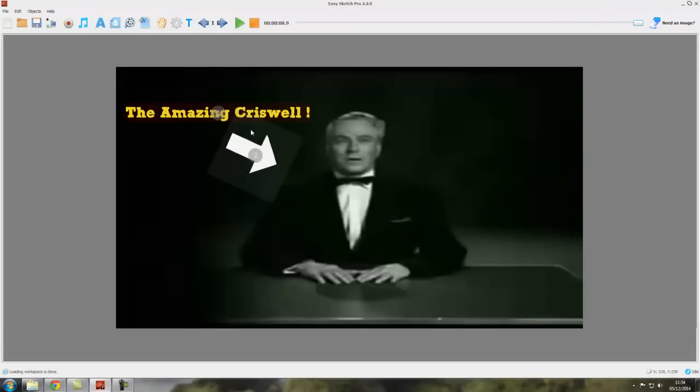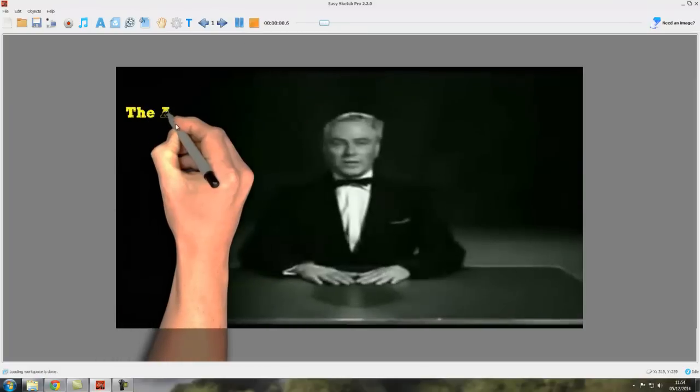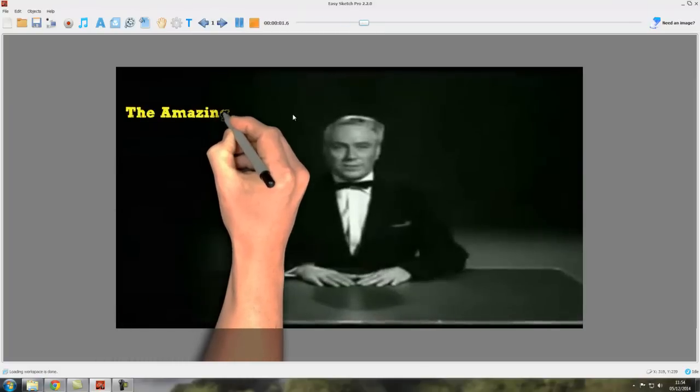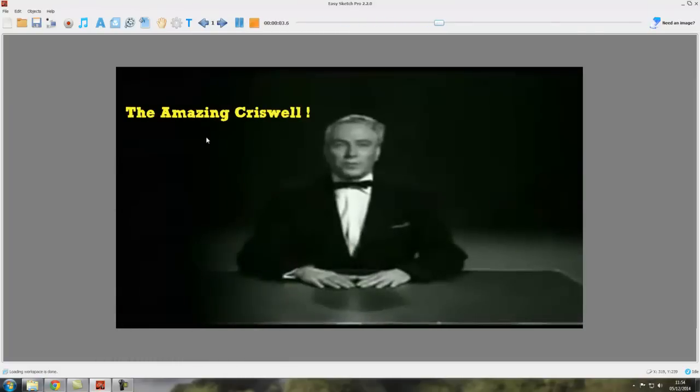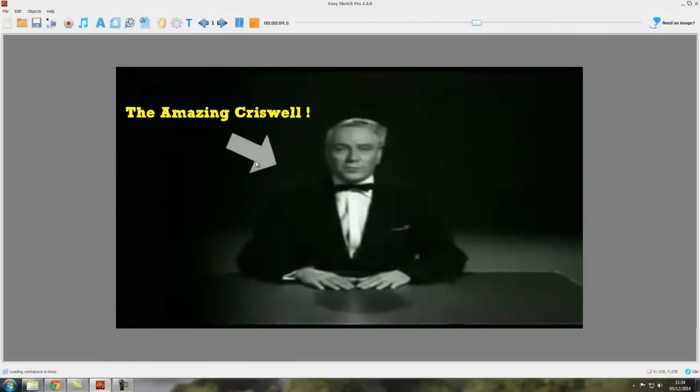If you've got a video background and the objects you've got on the canvas don't occupy as long a time as the background video, the project will play to the end of the video.